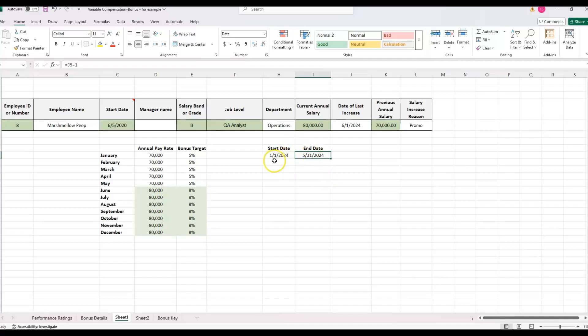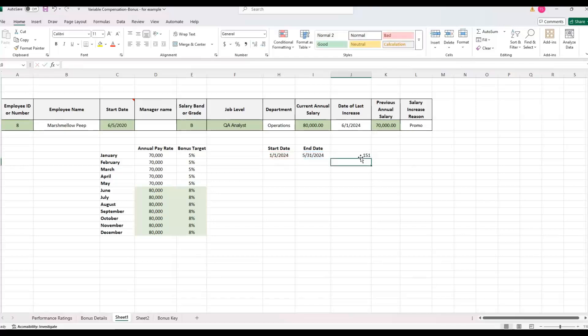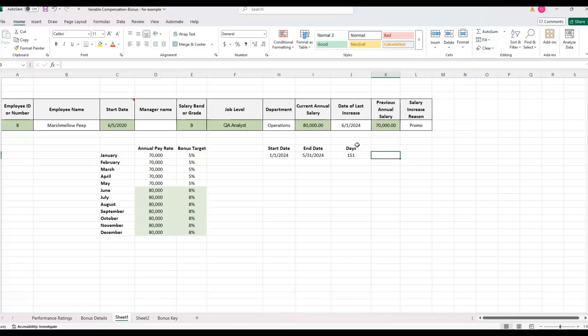So it actually, if it's effective June 1st, the old pay rate last day was June 1st minus one, it was May 31st. We could just type in May 31st. Or if I do equal this date of last increase minus one, it's going to calculate June 1st minus one day. And so that gives me May 31st. And so it'll update. Excel will know if it's a 28 day month or a 30 day month. And then from there, we just need to calculate the number of days that we had. So we'll just do the end date minus the start date. And we get 151 days.